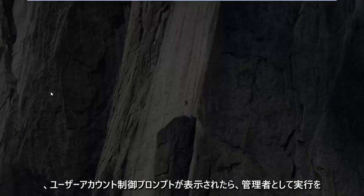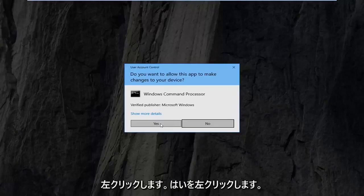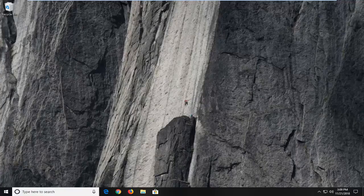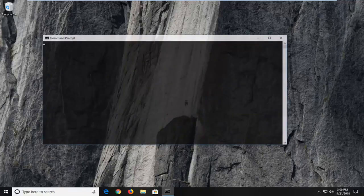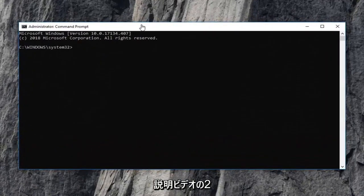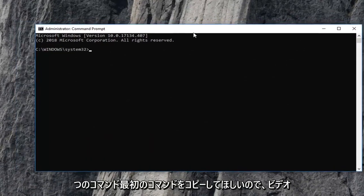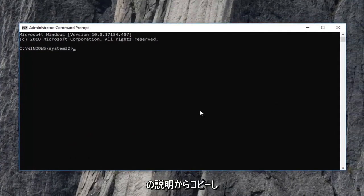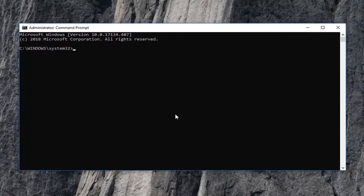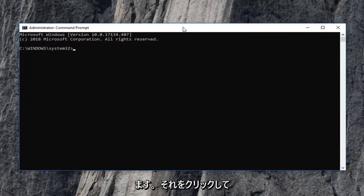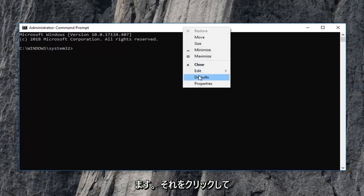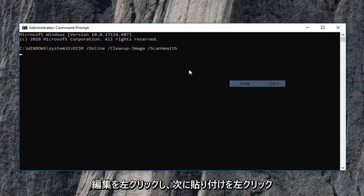If you receive a user account control prompt, left click on yes. Now I have two commands in the description of the video. I want you to copy the first one - it should be its own line. Copy it from the description and then go up to the top bar of the command prompt window. Right click on it, left click on edit, and then left click on paste to paste in the command.